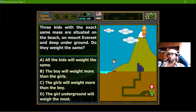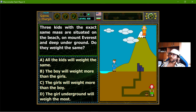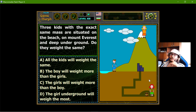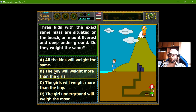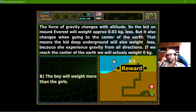The most gravity is at sea level, where the radius of the solid Earth is at its largest. If you go up, gravity is smaller. If you go down, gravity is also smaller. And if that girl actually reached the center of the Earth, she would weigh nothing — it would be like being in space, because gravity would be exerted equally from all directions. So the answer is that the boy at sea level weighs more than the girls. The difference is very small — approximately 0.03 kilograms for every 5,000 meters in either direction.